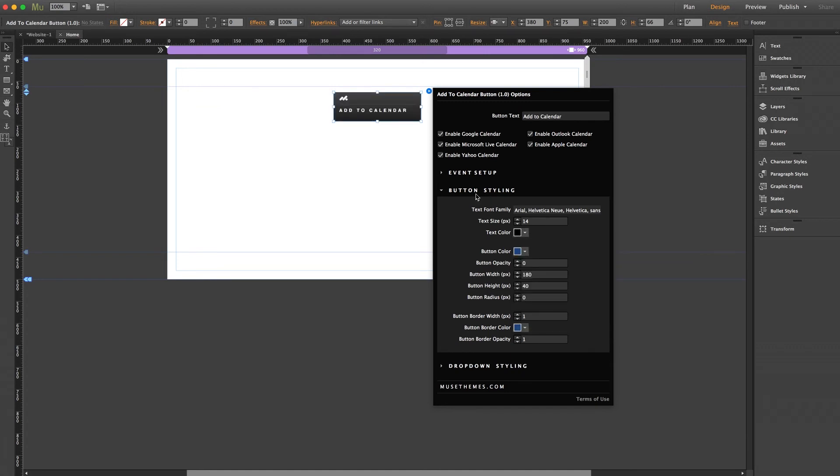We also have the button radius value here, which would enable you to create a round button. However, it's not really advised. Since this button involves a dropdown, a round button doesn't typically work very well aesthetically with it. But the option is there if you choose to use it.